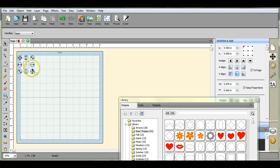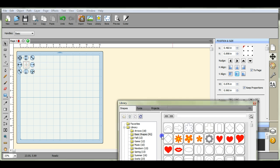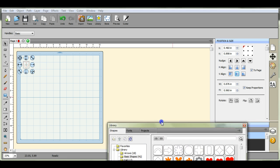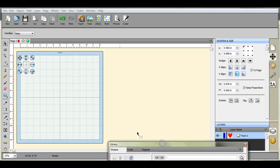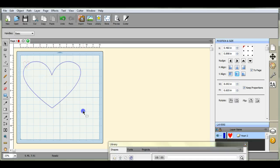Hi guys, this is Jen from Scan and Cut Jam Sessions. Today I'm going to show you how to center your design and move text around when you're typing on a path.